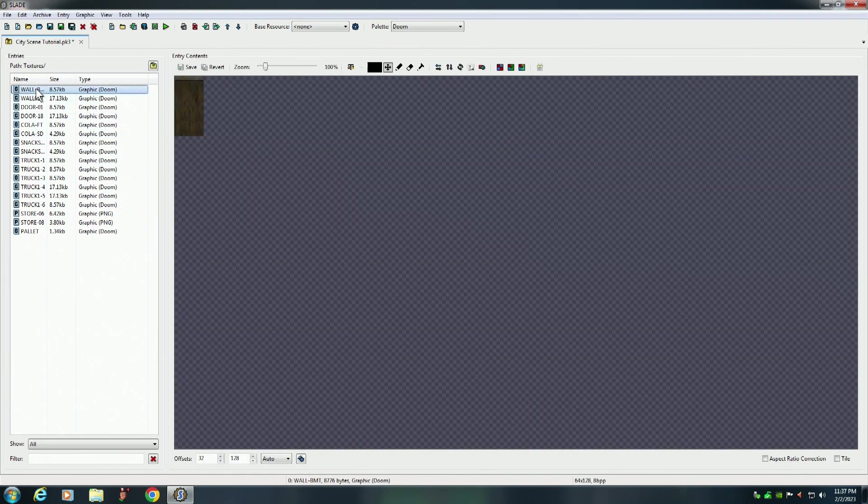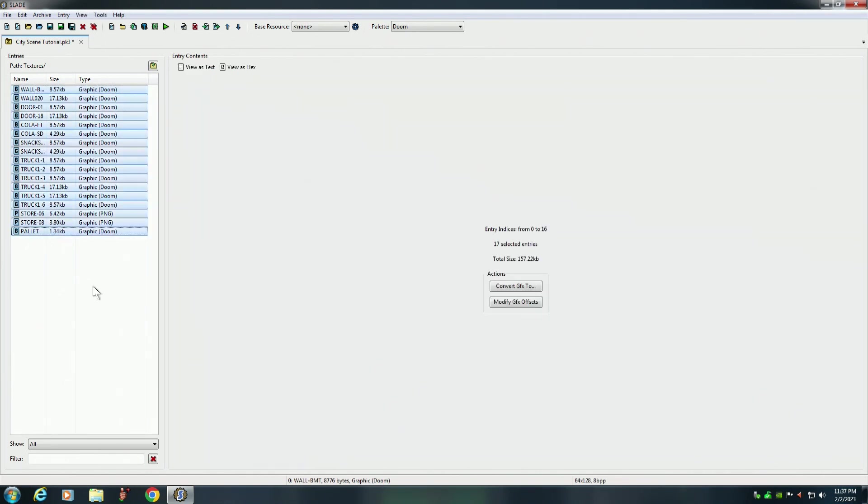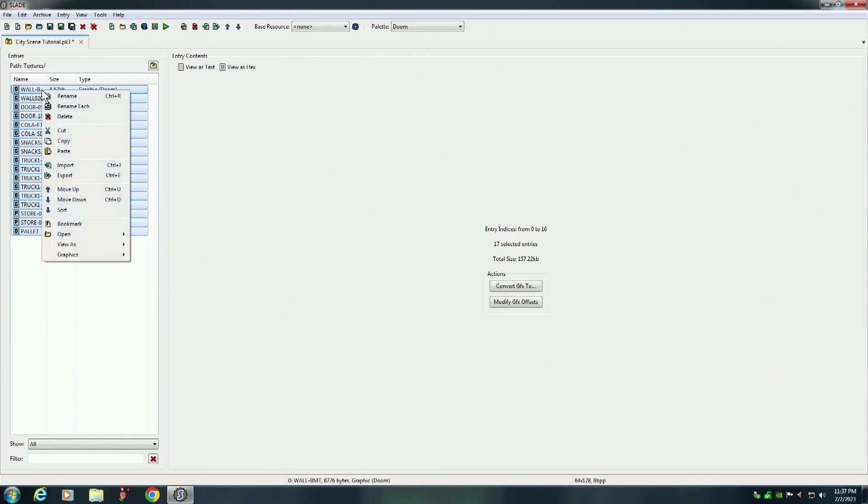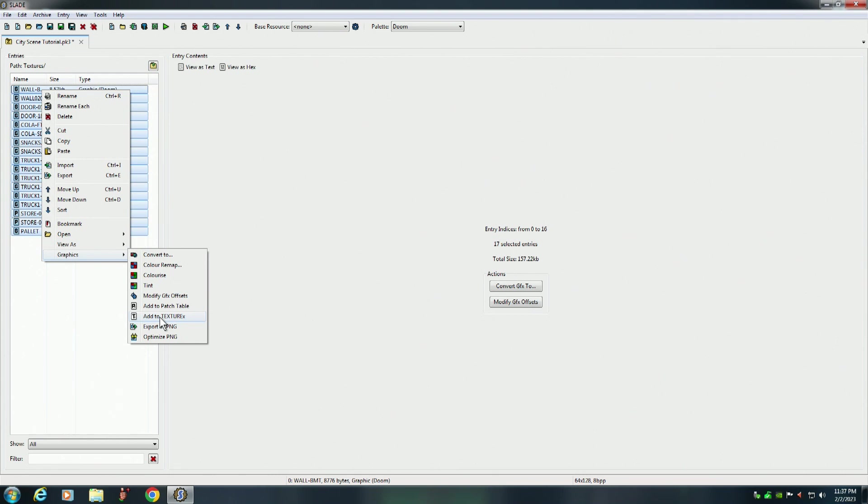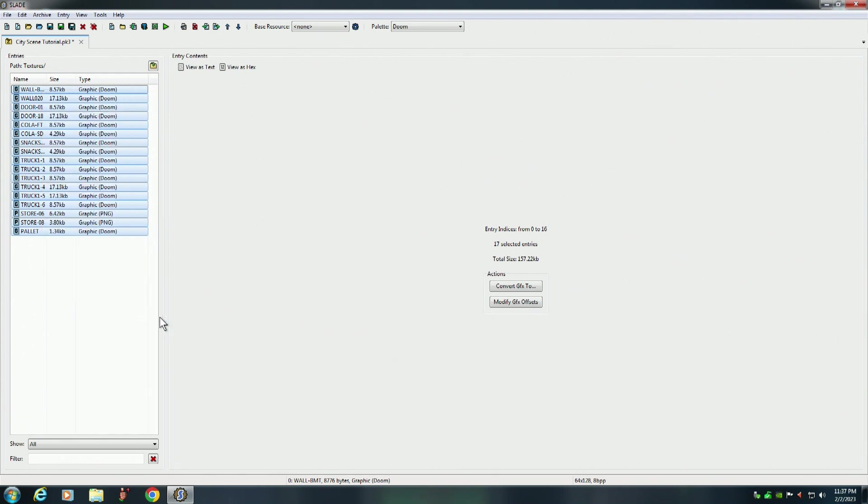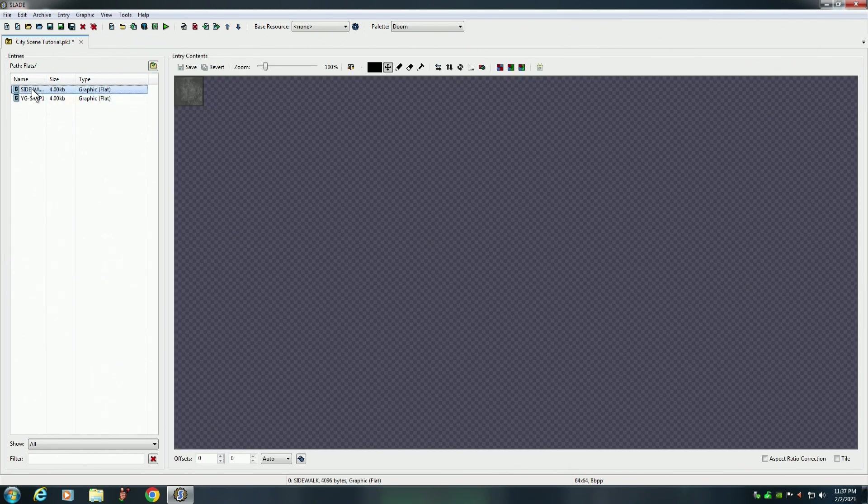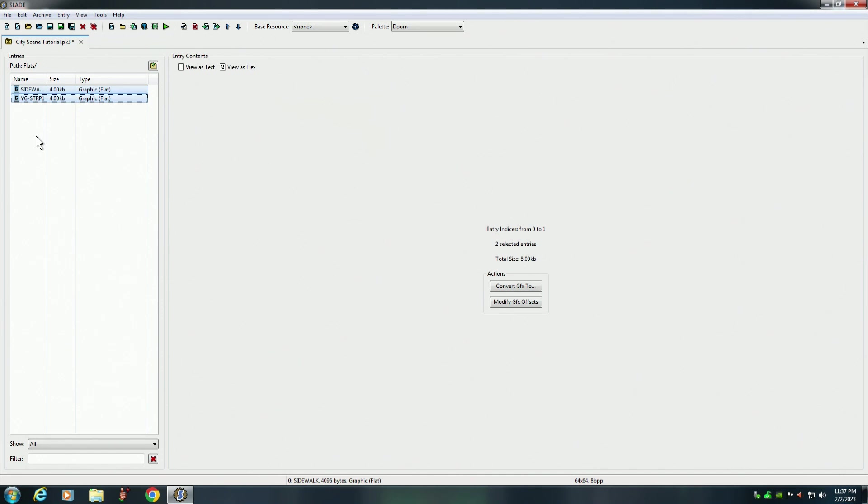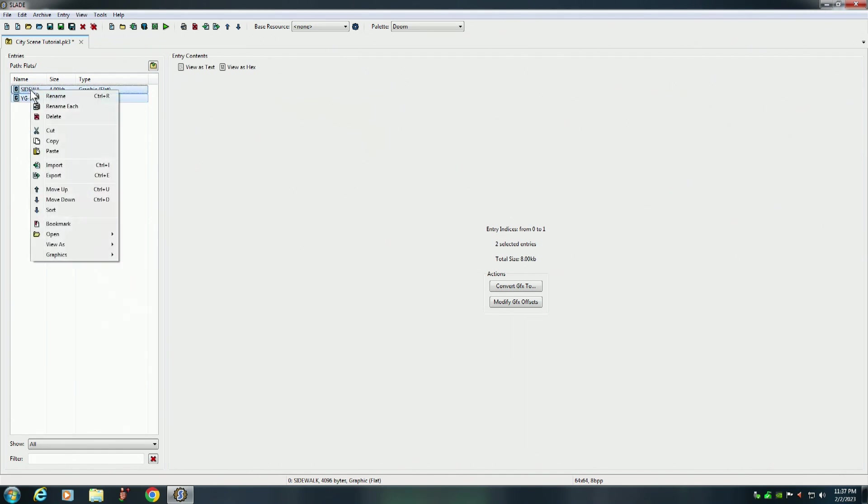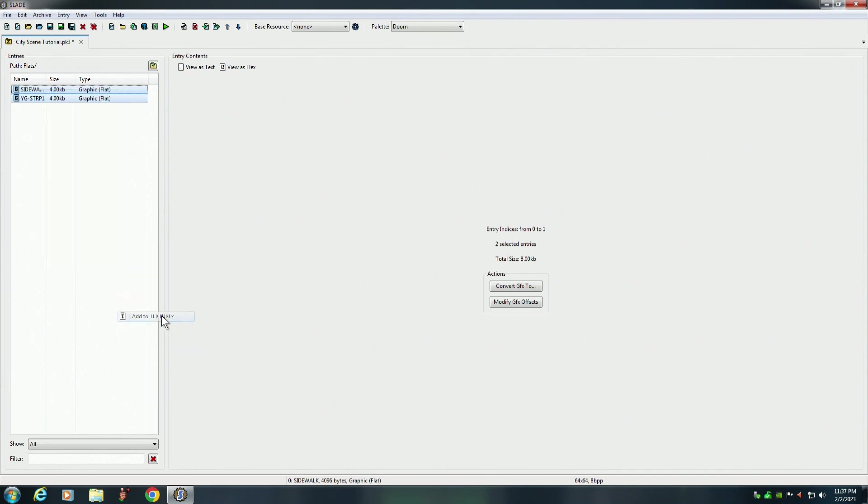So we're going to add the textures and the flats to this file. Once again, you select all of them, right click, and add to texture x. You want to do the same thing with your flats. Same thing with your flats.